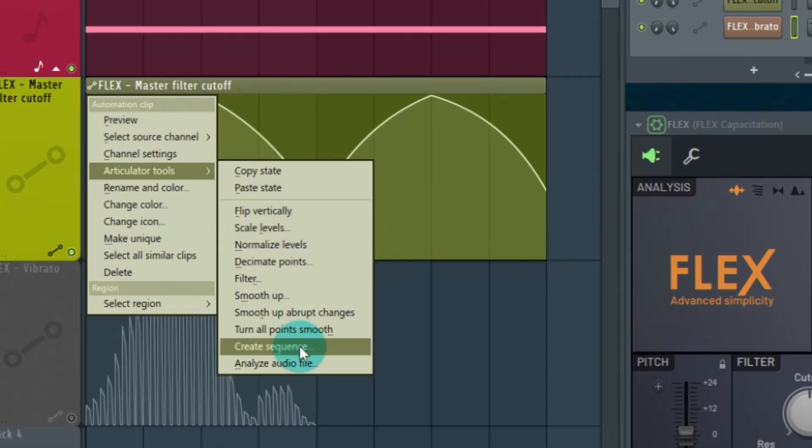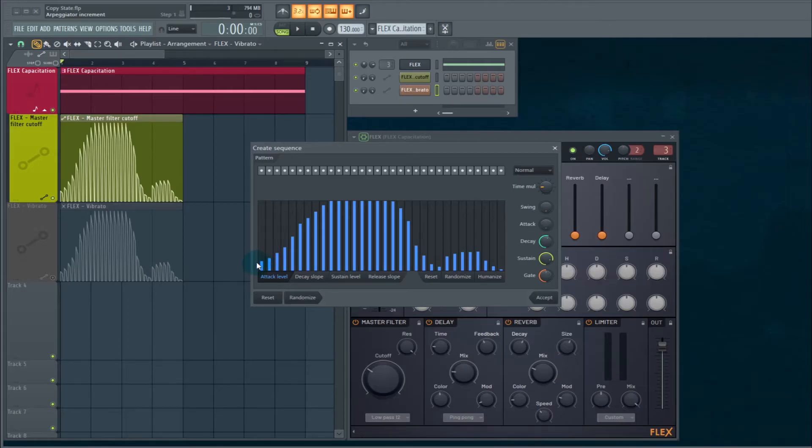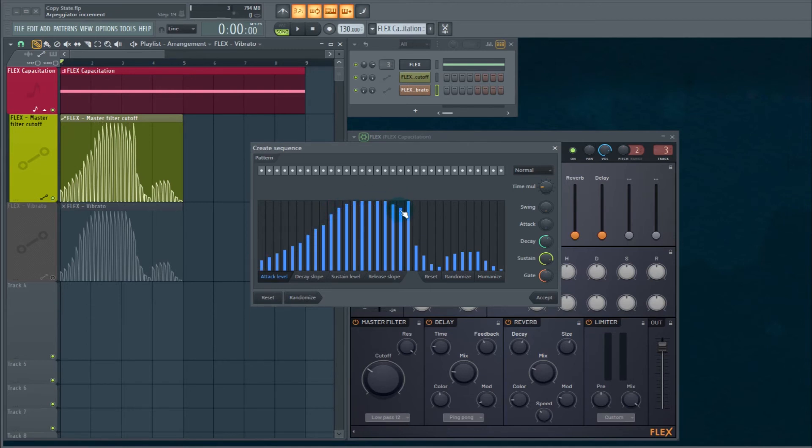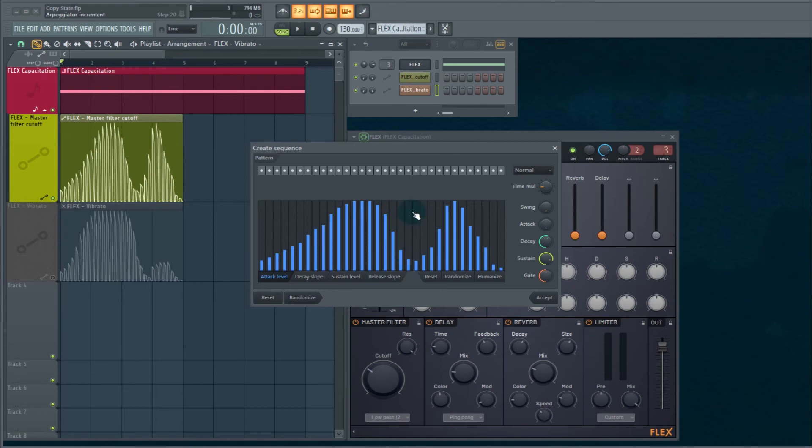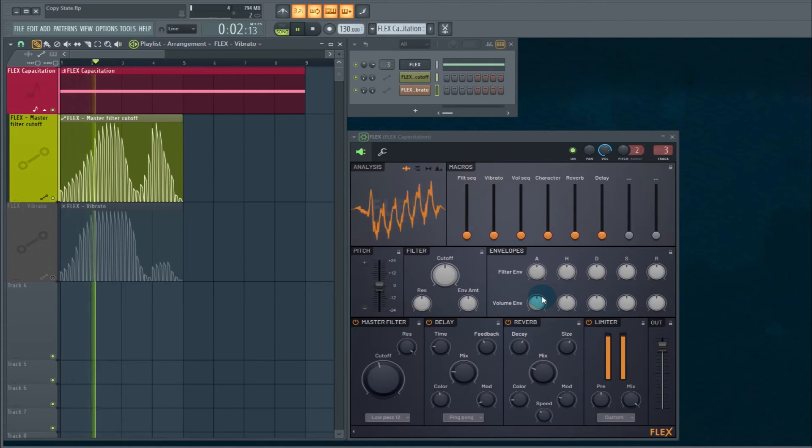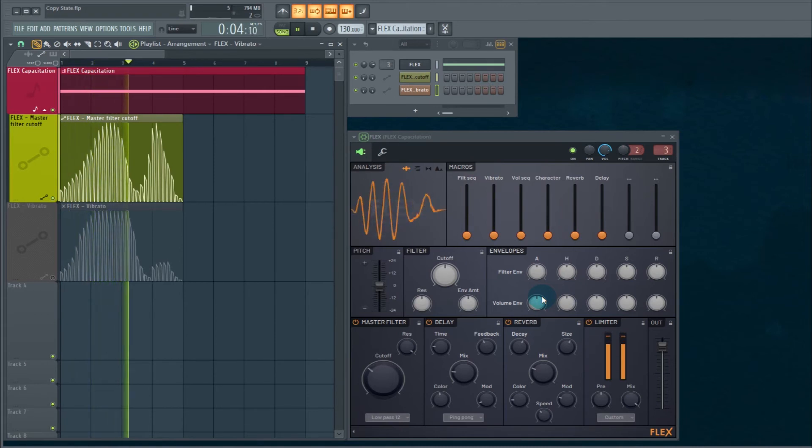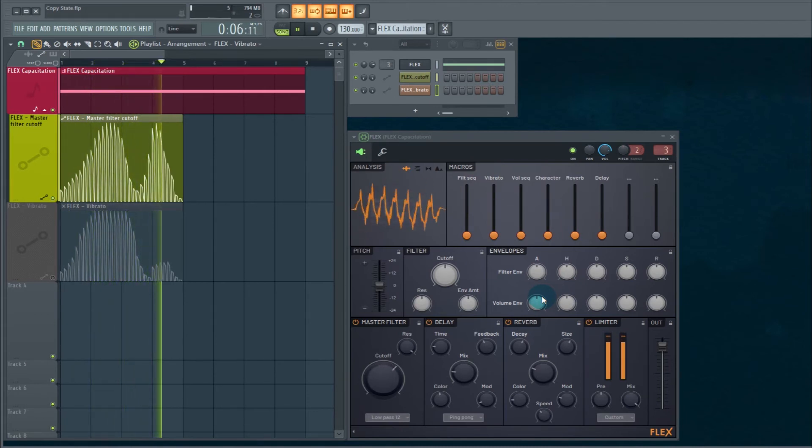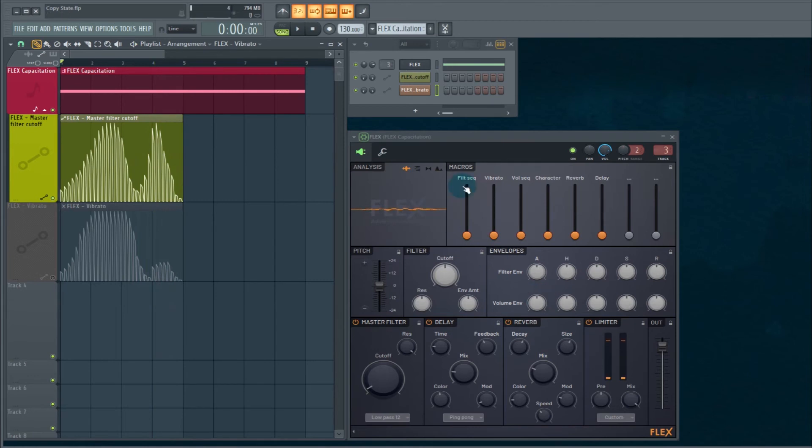I had drawn this one in previously, so let's see if I can come up with something neat. Okay, we'll see what this sounds like. There we go. Pretty sweet.